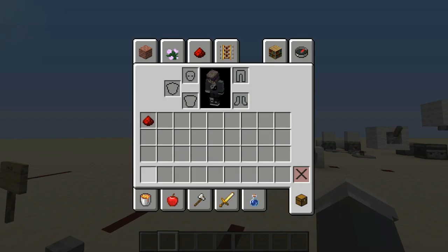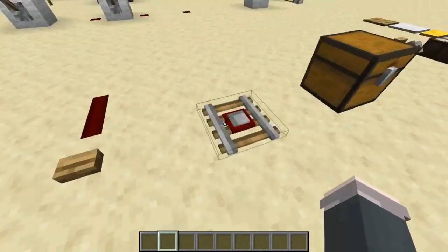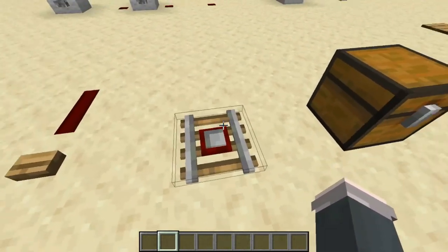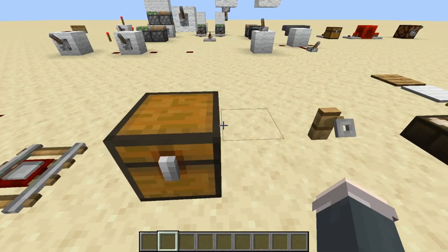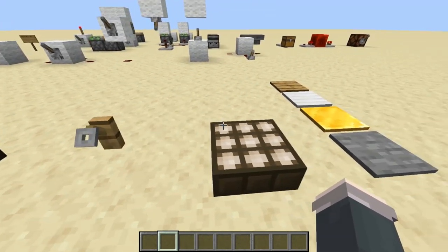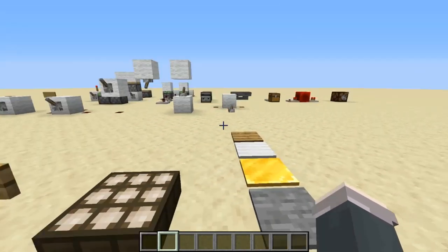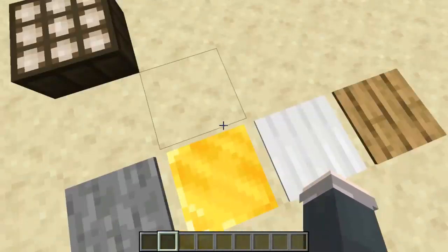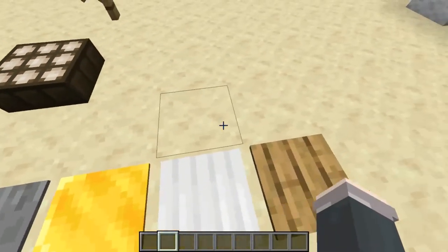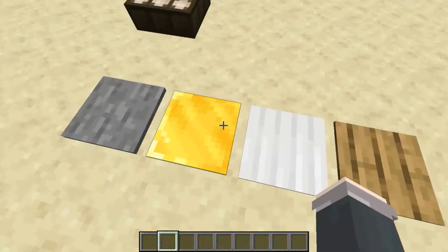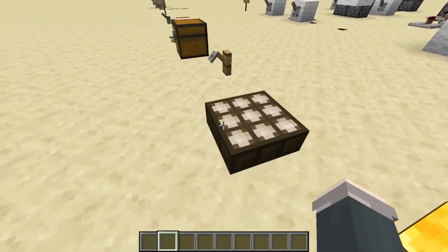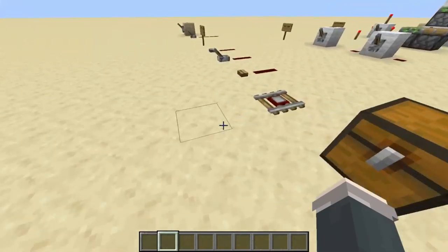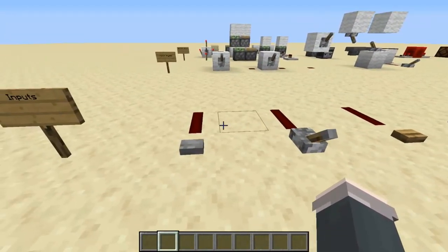Afterwards we have the detector rail — you're not going to be using that much. A trap chest, a trip wire, and a daylight sensor — you won't be using these much either. You might be using some pressure plates. But don't worry about the differences between these; I'll explain that all in a future video. For now, all you have to worry about is knowing what a lever and a button do.